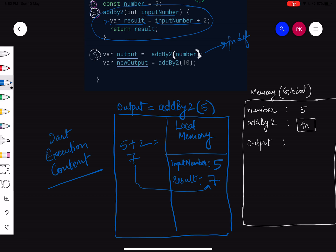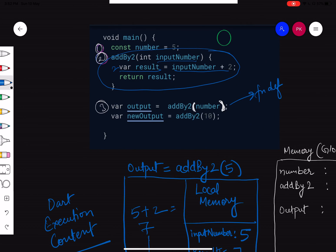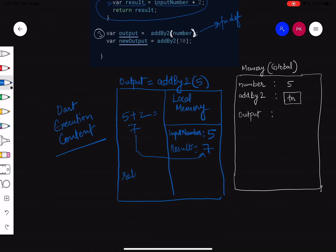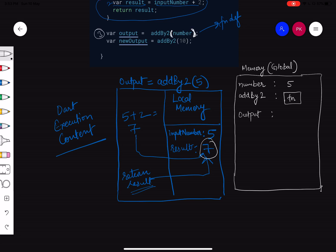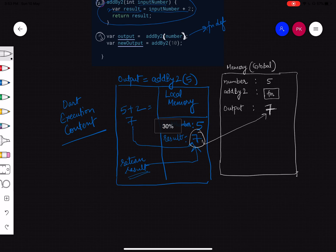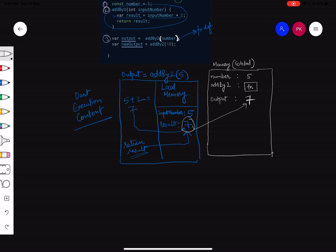The function then says 'return result'. Return means this is the end of the function and it must return a value. It checks 'result' — which is 7 — and returns it to where the function was called from. Since the function was called from 'output', the value 7 is returned there. So output = 7. That is how the function executes. Once the execution context has finished its work, it removes the dart execution context and its local memory.